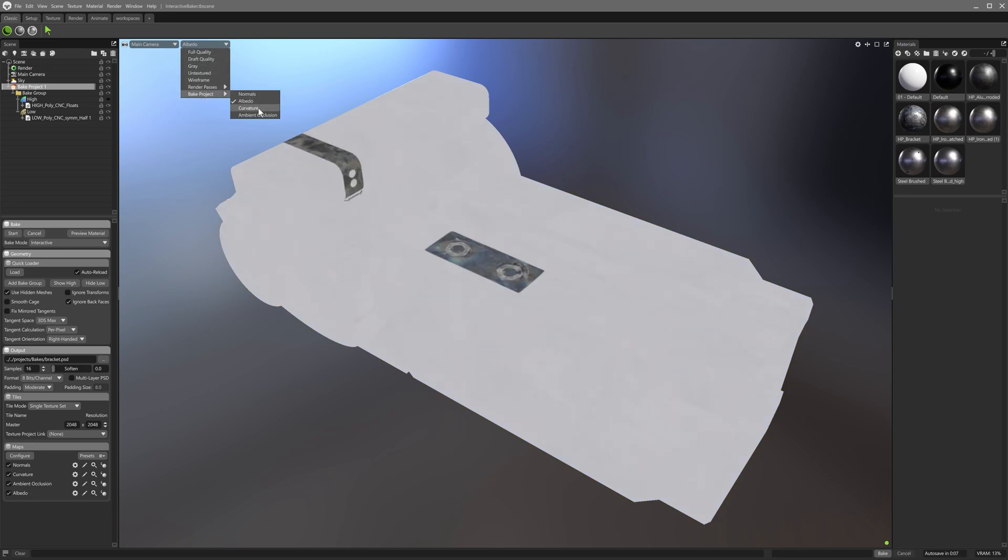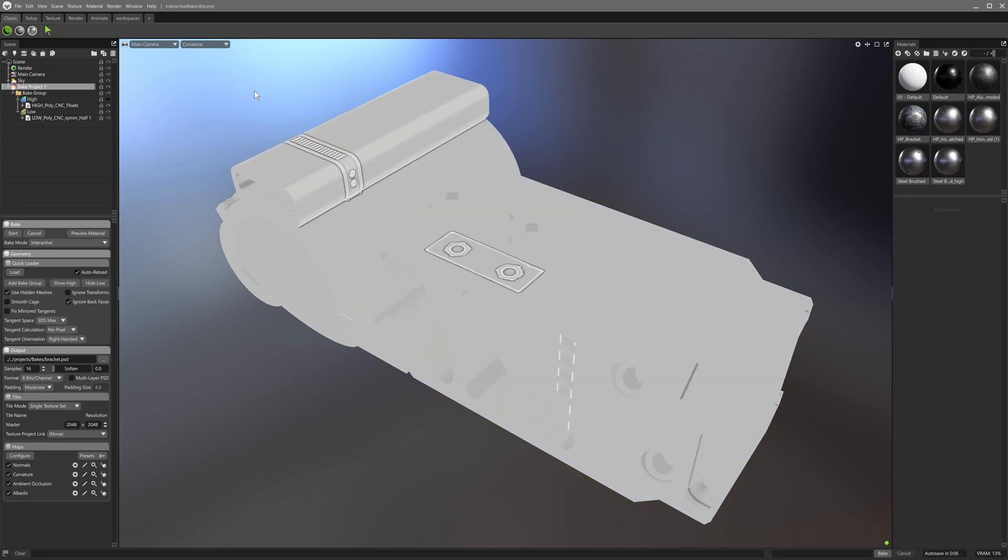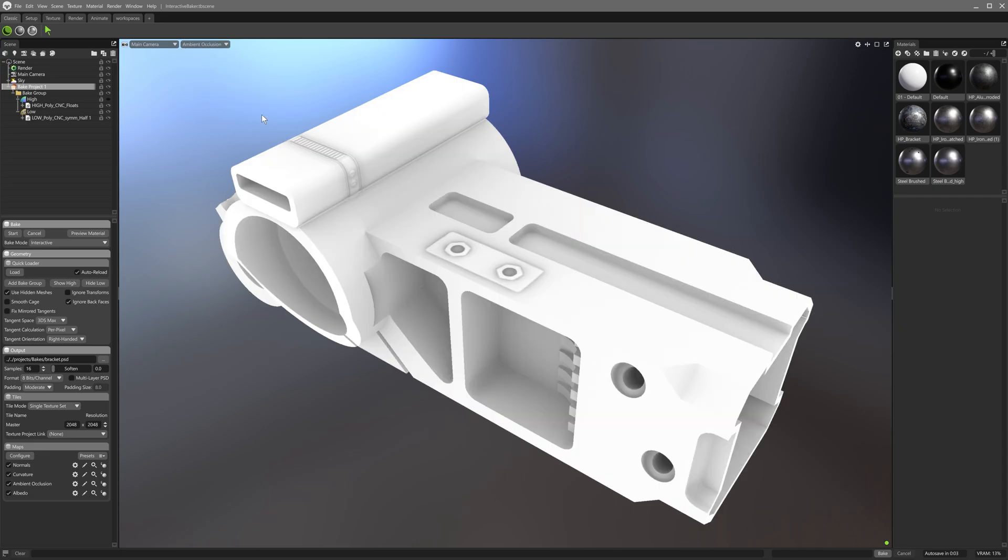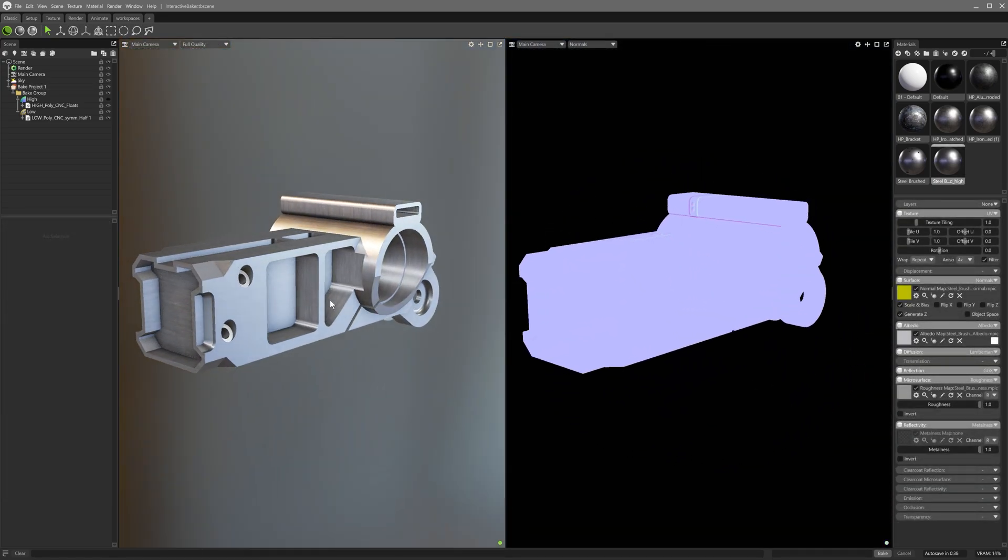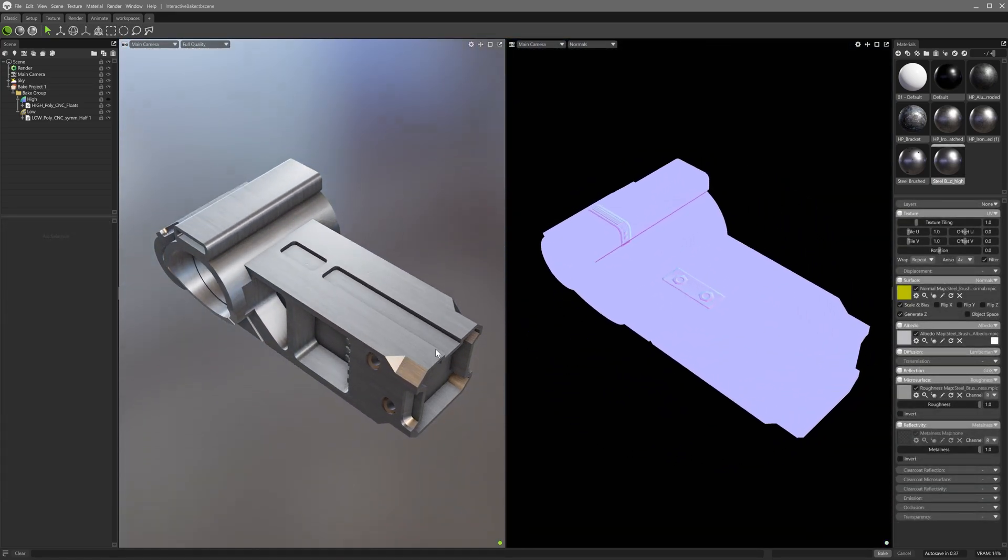Unlike the temporary map preview you can trigger from the map section in the baker, this display remains even if you deselect the baker object. These view modes are distinct from the render passes in Toolbag 4 in that they show baked texture detail.